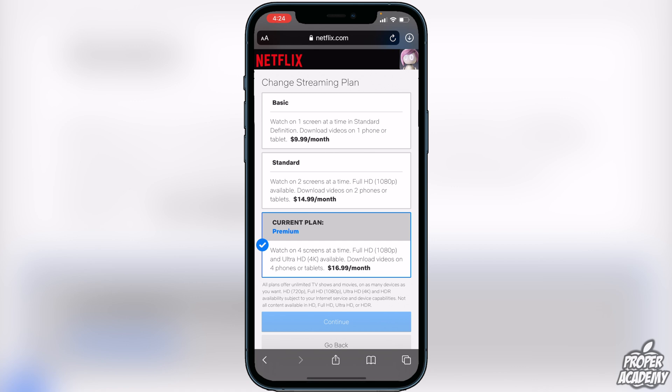I really hope I was able to help you guys out with showing you how to change your plan on Netflix. If this video does help you out, be sure to leave a like on it and subscribe for more. Thanks for watching.